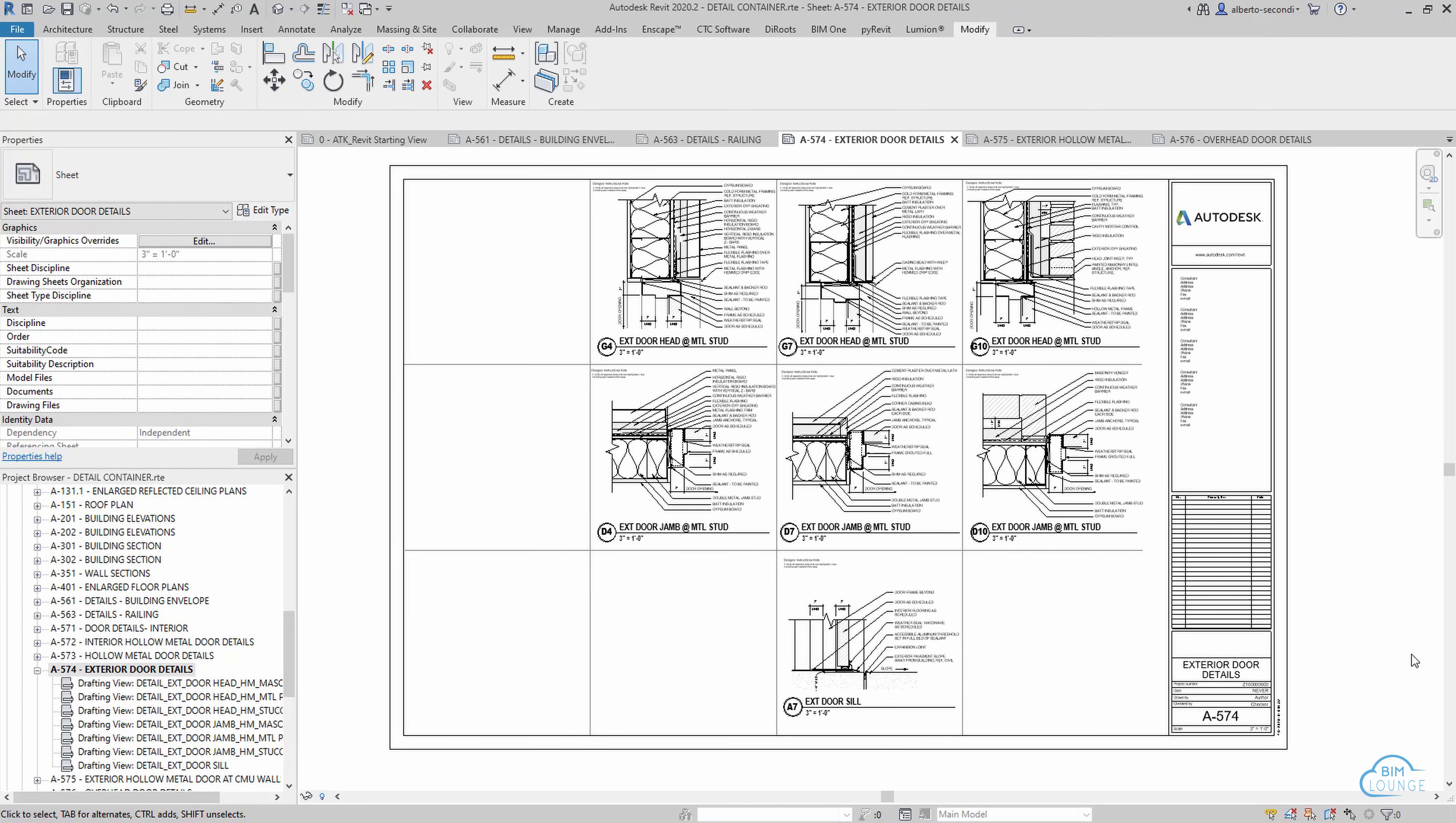Out of all the container files, the one I recommend you pay attention to the most is the detail container file. I say that mostly because this is probably the most technical one.